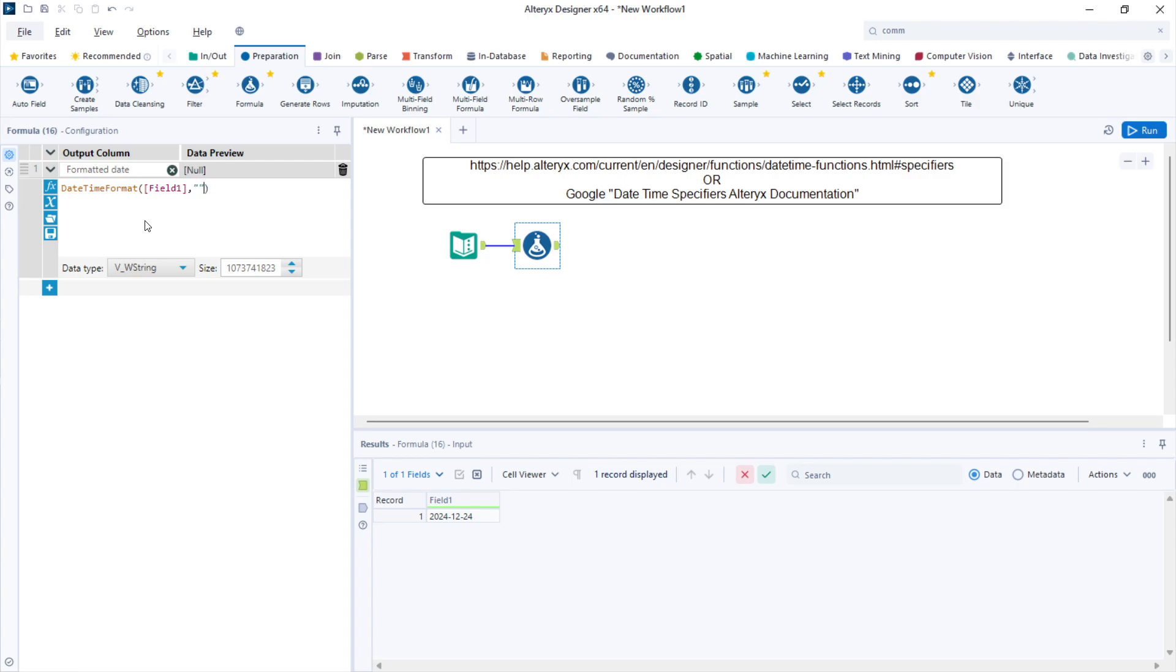The format needs to be in quotes, and you will write a succession of specifiers with the percentage symbol.